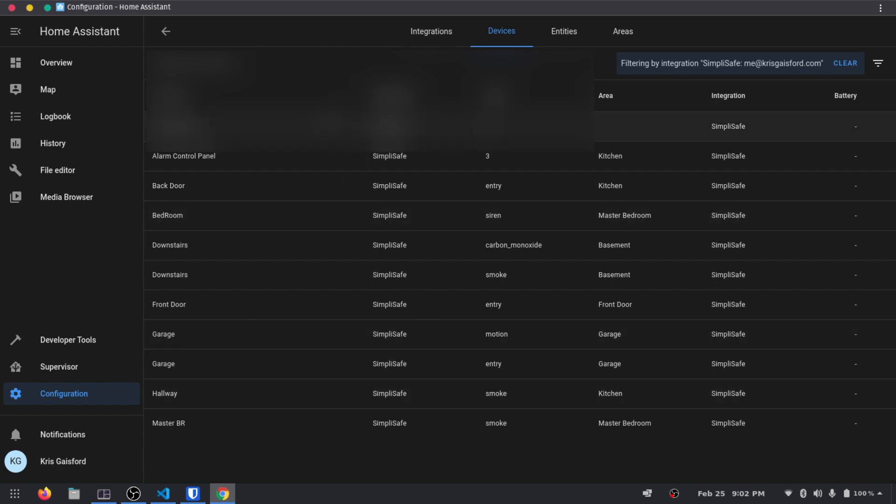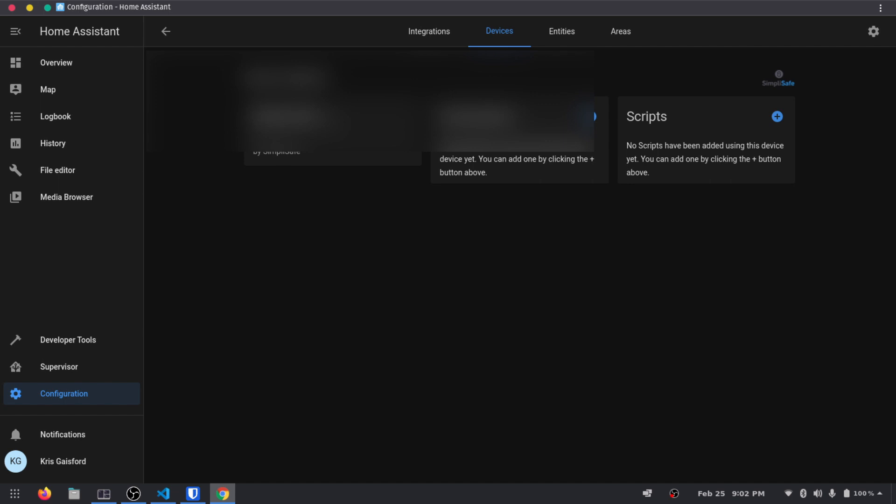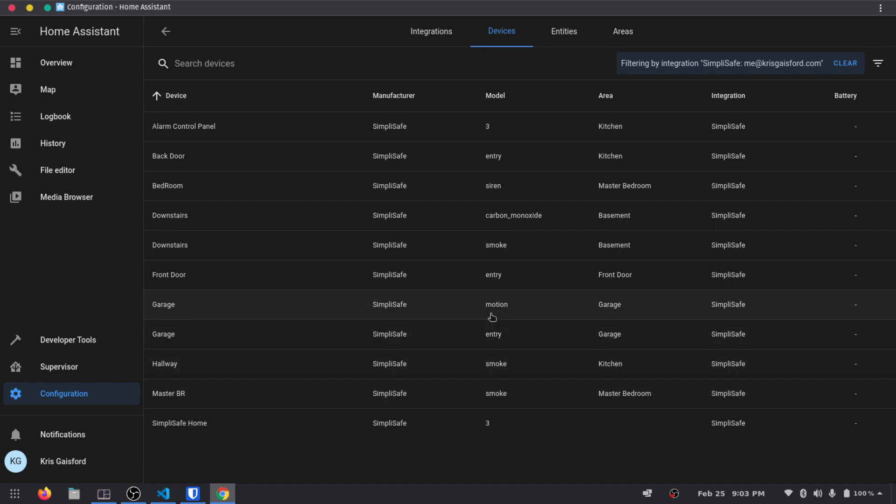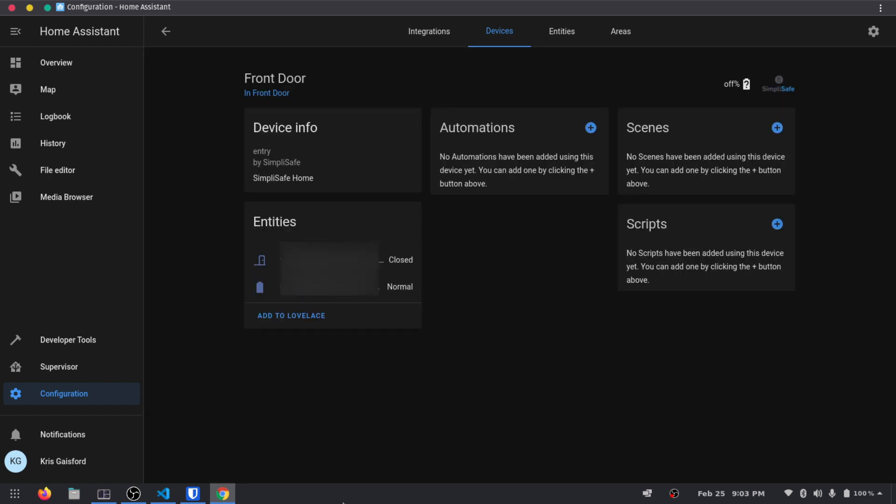And so if we just click on, I'm going to rename this device real quick. And so if we actually click on any of these doors, so if we go and look for entry here in our front door, we can actually see the door is closed and the battery levels for each of these devices, which, in my opinion, is really cool that SimpliSafe offers that.